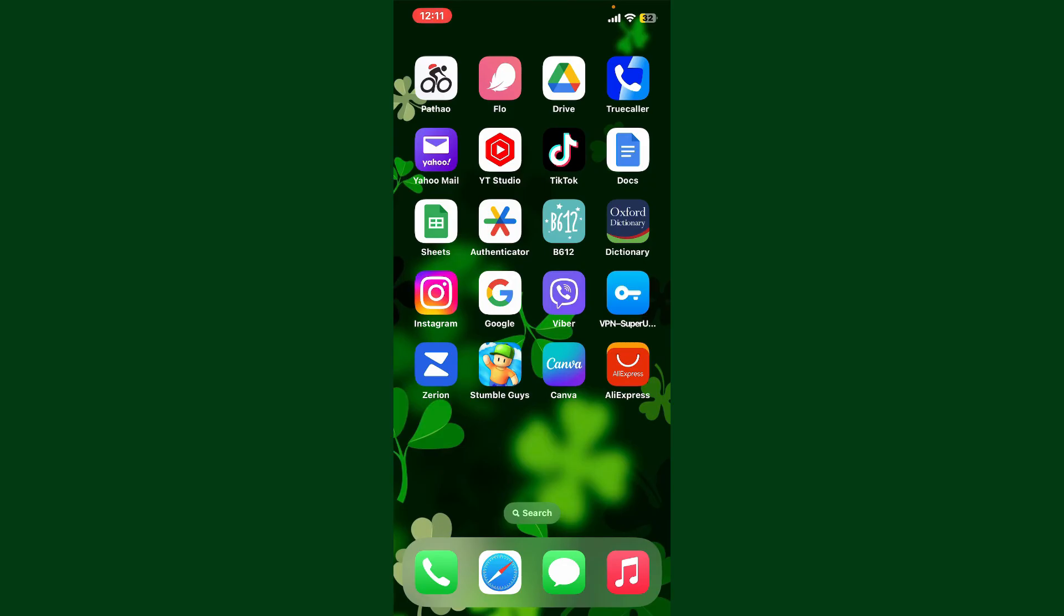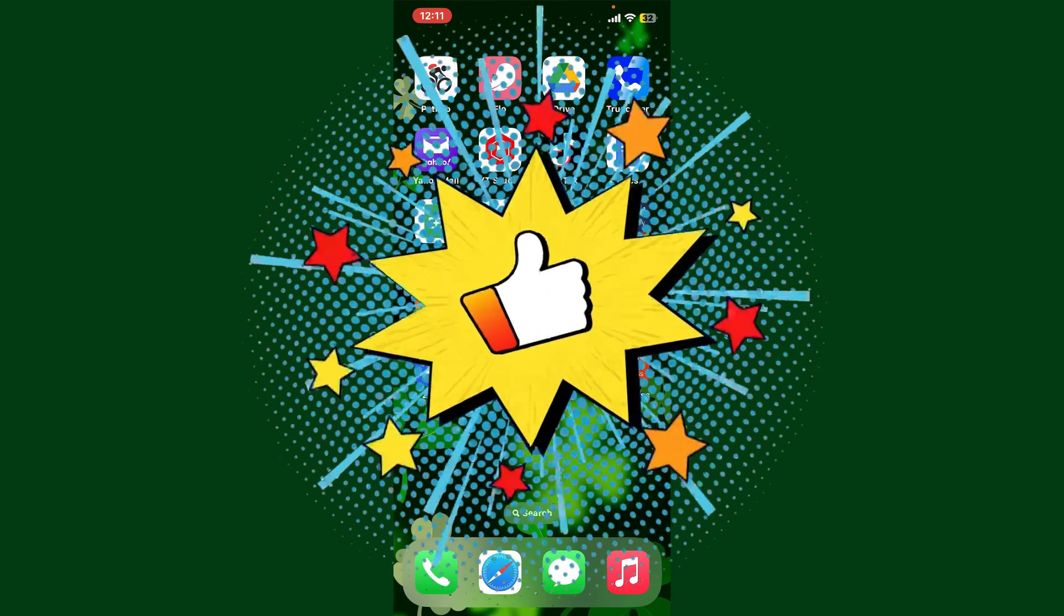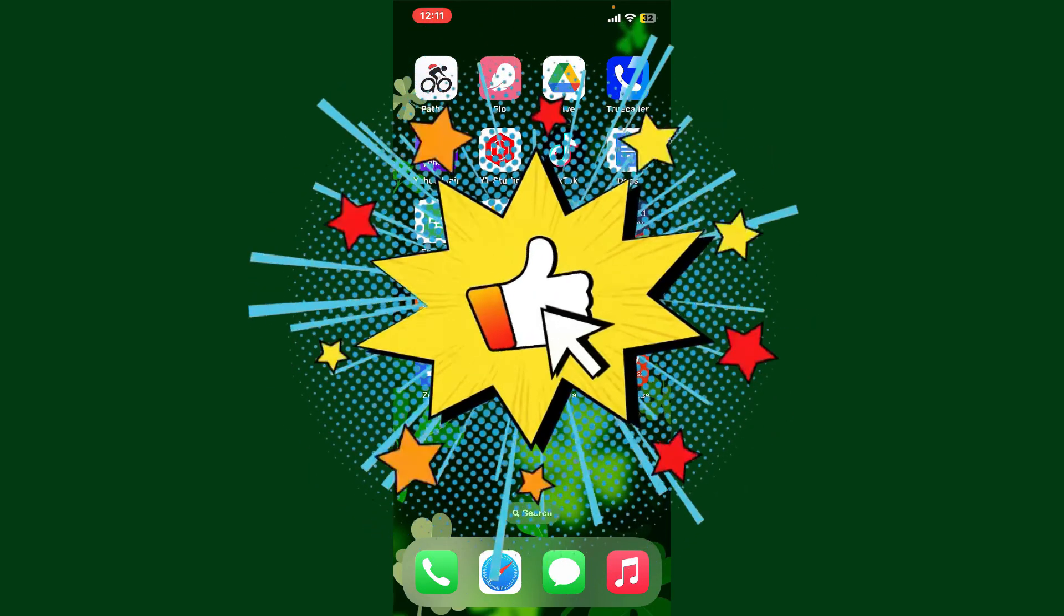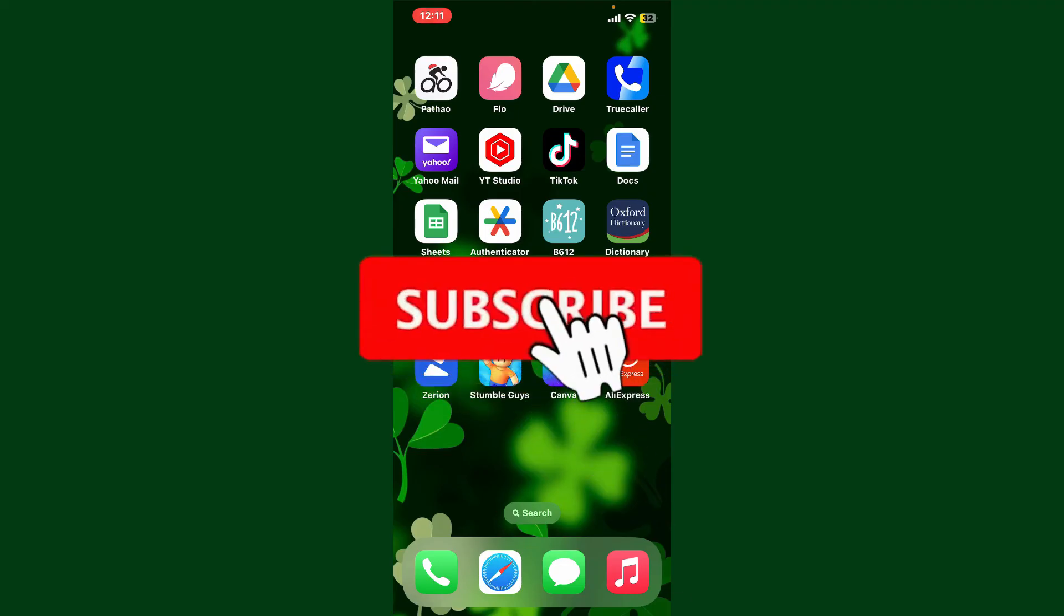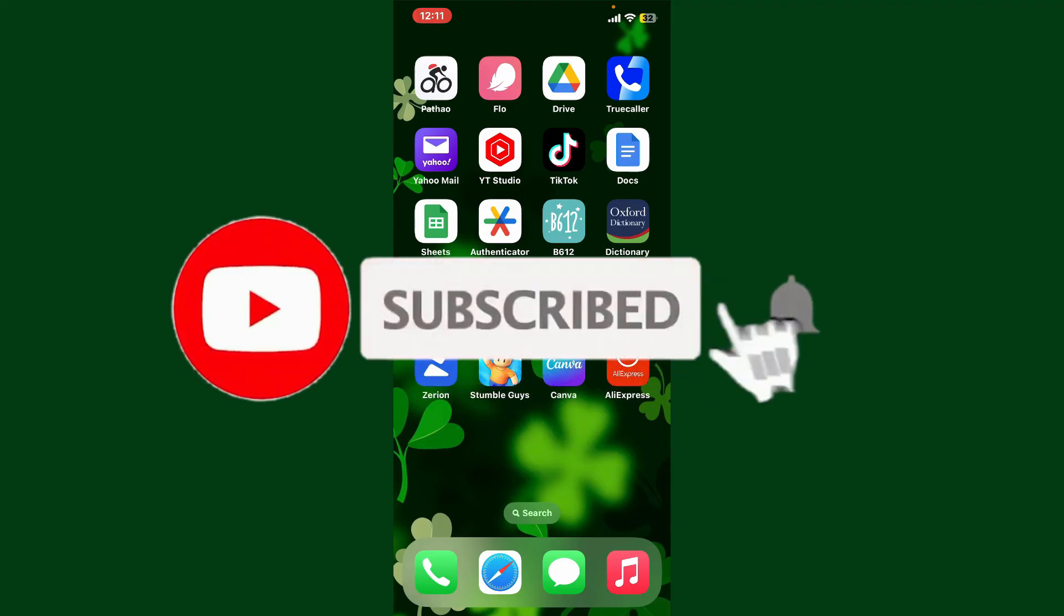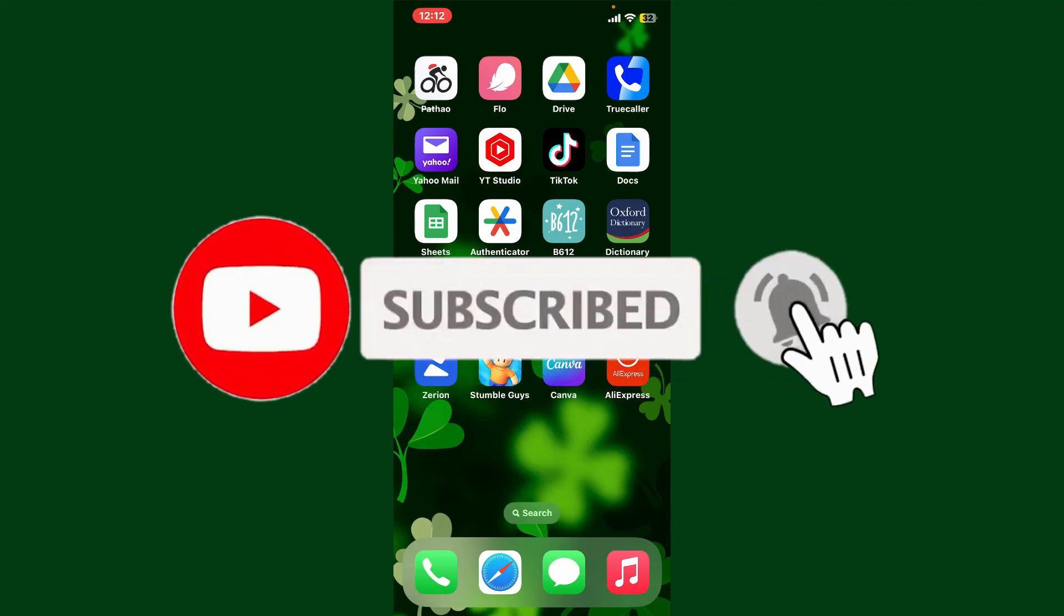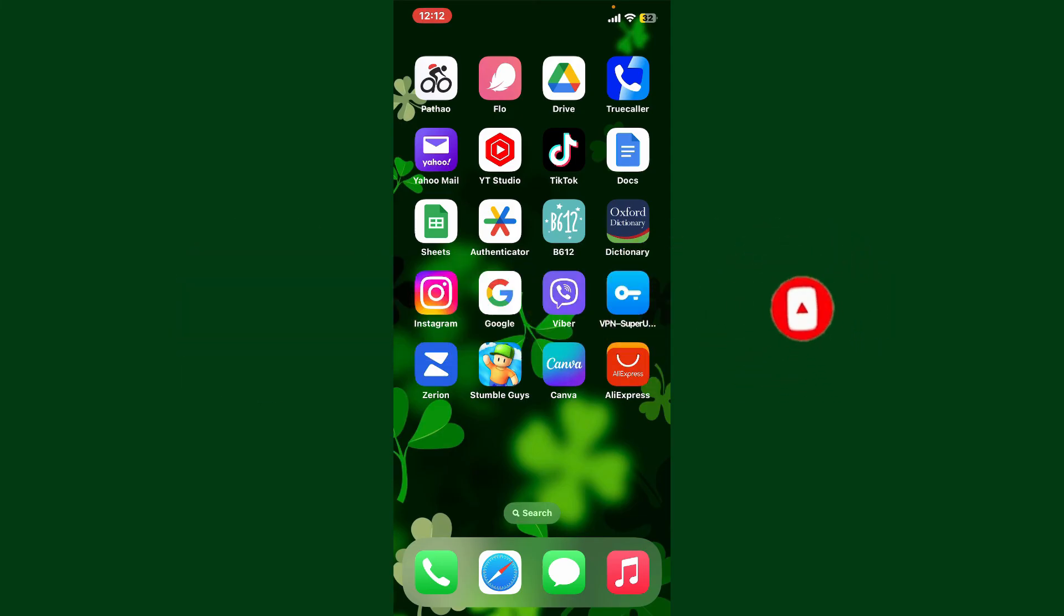If you found the video to be helpful, go ahead and give us a thumbs up. Don't forget to subscribe to our channel by hitting the Subscribe button. Also press the bell icon so that you'll never miss another upcoming upload from us. I'll see you again in the next episode. Goodbye till then!